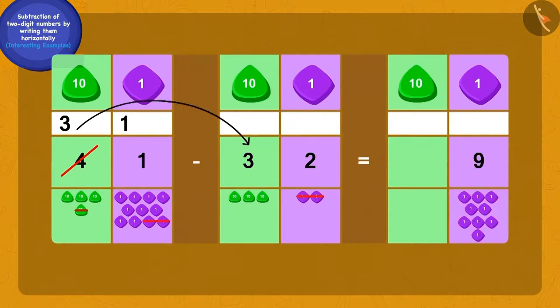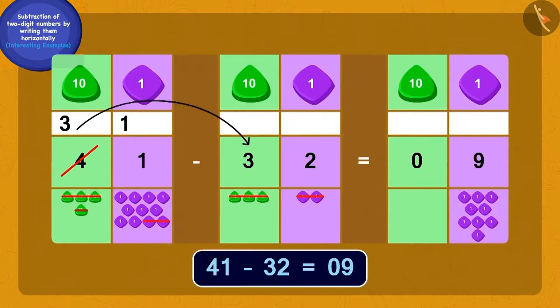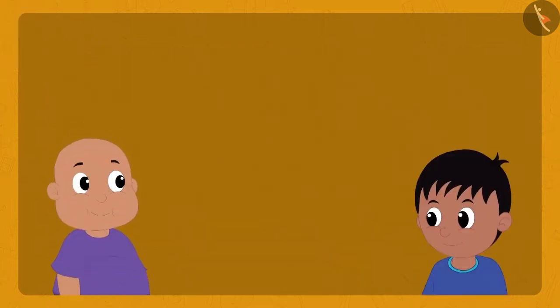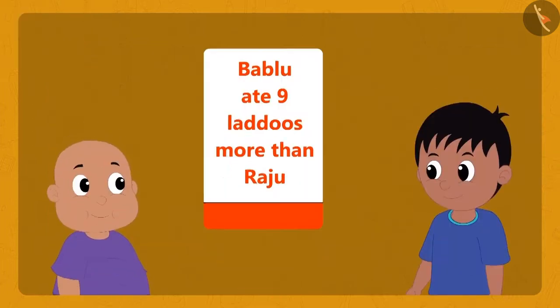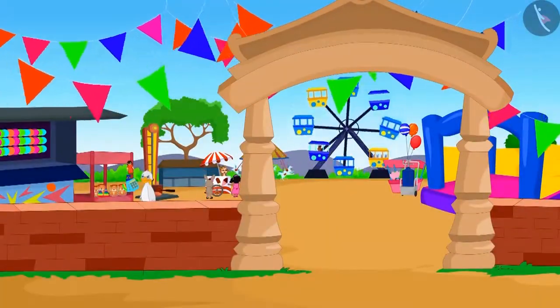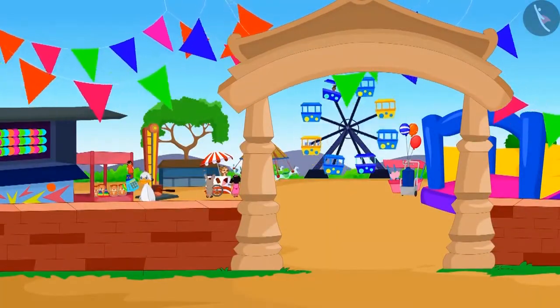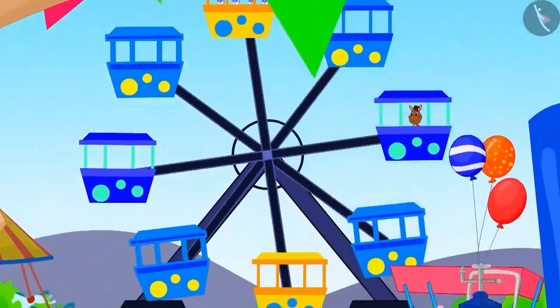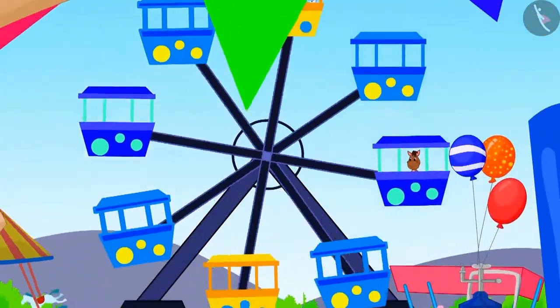Wow, children, you have solved this correctly! Bablu ate nine laddus more than Raju. Raju and Bablu kept wandering in the fair and solving questions of subtraction.